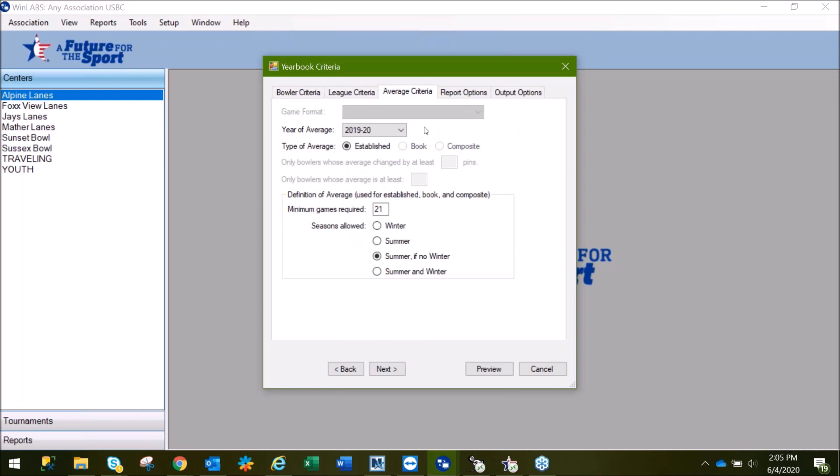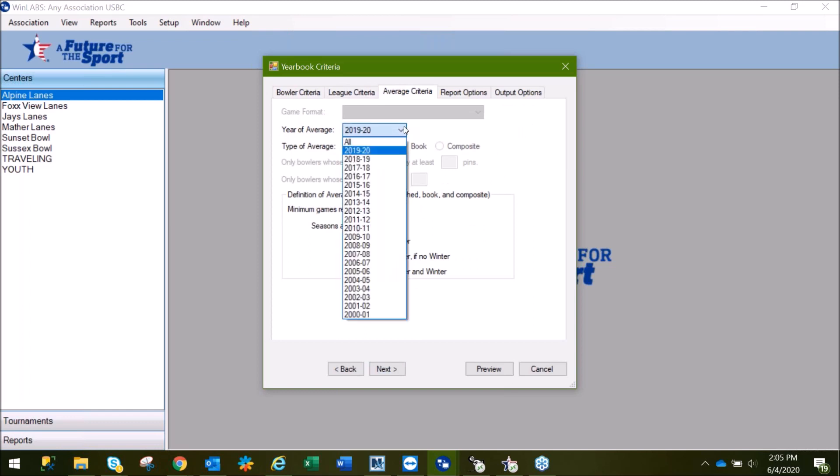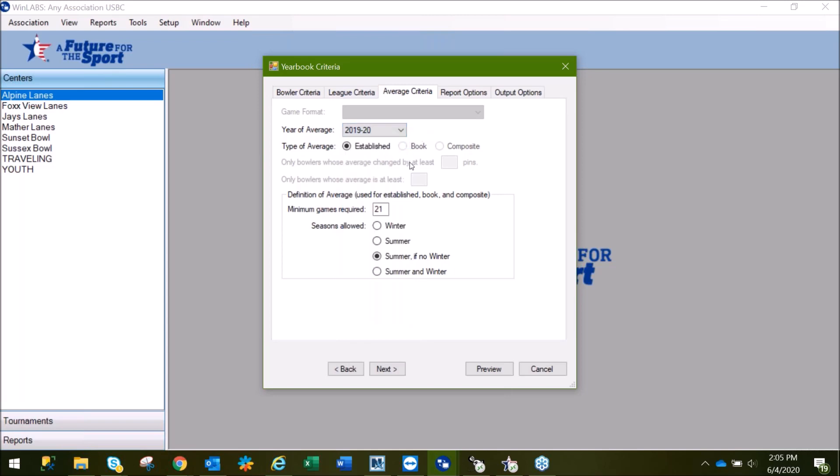Also, again, if you have run Start New Season, you would have to change your league year in this area as well.